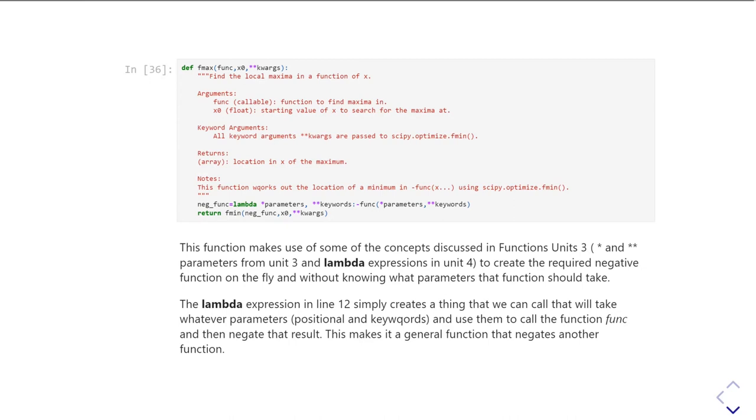So that first line of that function, I define this variable neg func, that's being defined to be a thing that I can call, like a function, that's just simply going to return minus calling function with the same parameters.